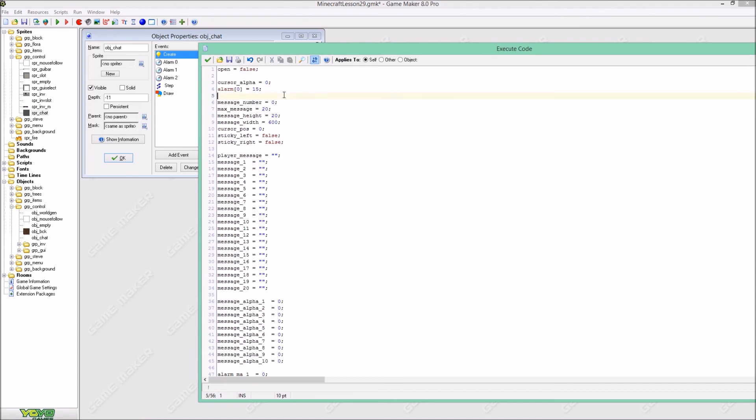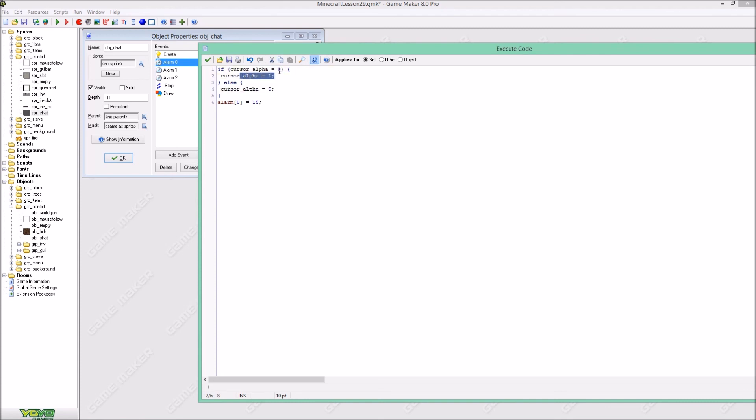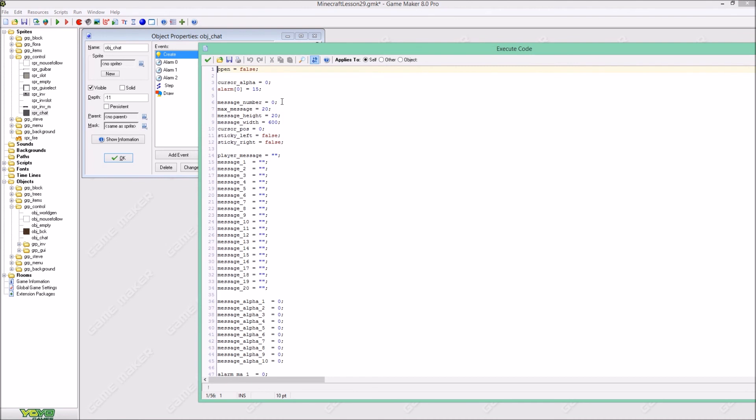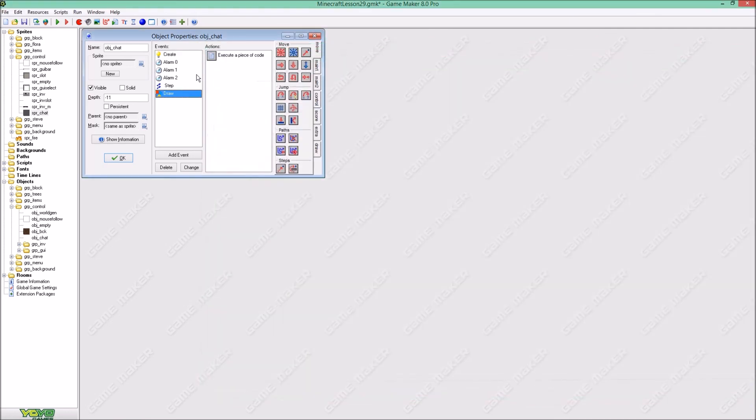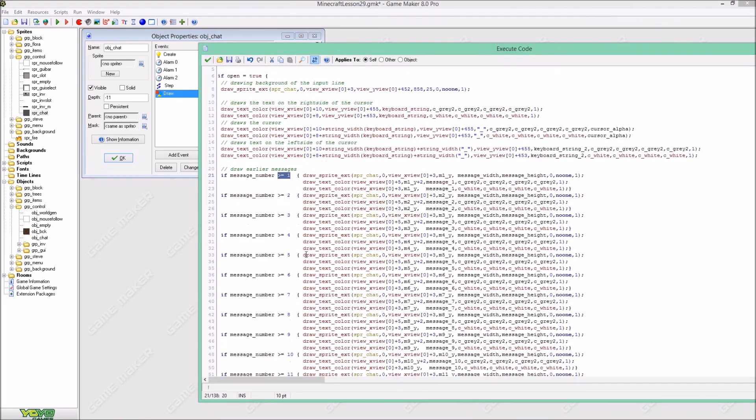Not exactly probably but something like that. Obviously in alarm 0 there is cursor alpha is 0 then cursor alpha is 1, and otherwise it will just be 0. So that means if it is anything else than 0 it will just be 0 and if it's 0 then it will be 1. And the alarm will of course be set again. Now our message number, this is just a statistic variable. You can even leave it out I guess, but it's okay. No, you can't leave it out because here we have if message number is higher than 1.